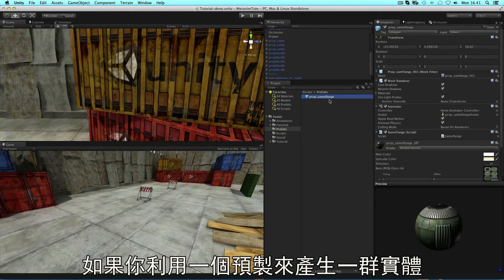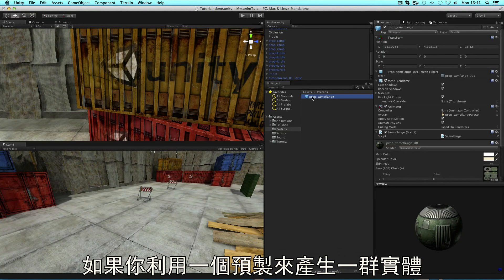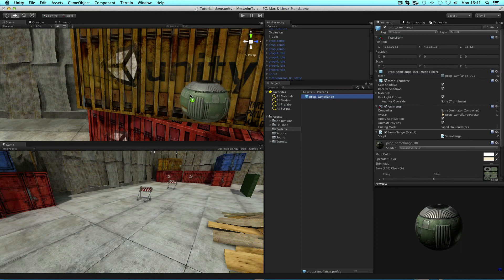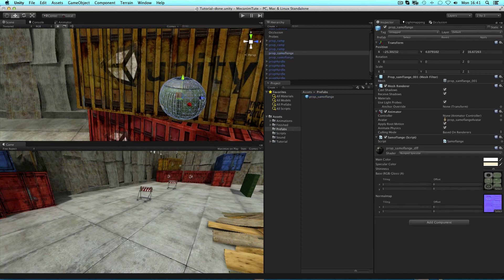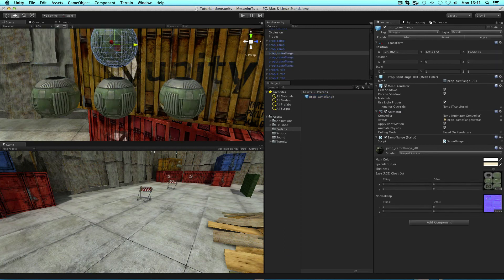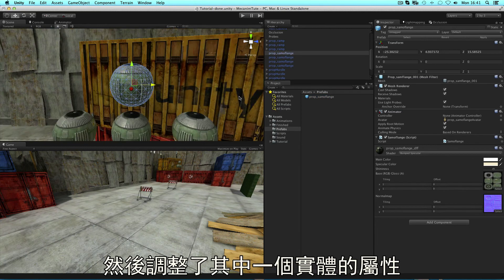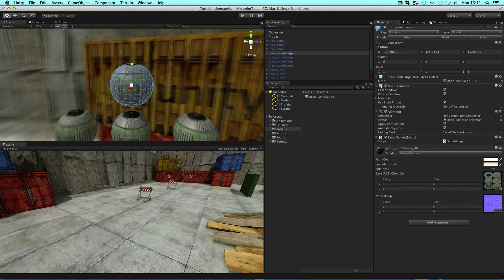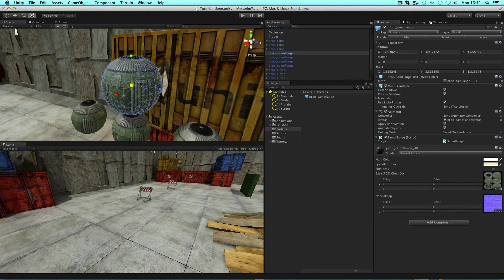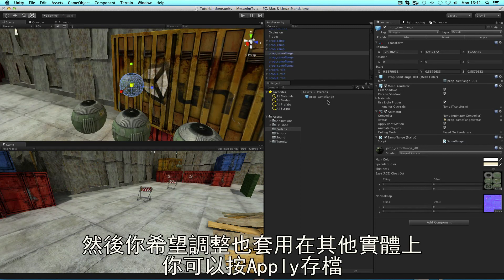If you have many instances of a prefab and you make edits to one of them and decide that you would like the others to be the same, you can hit apply.